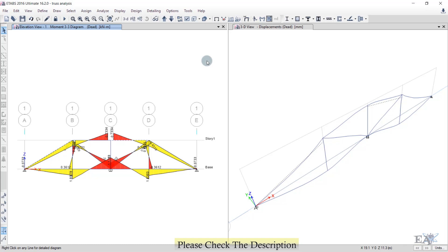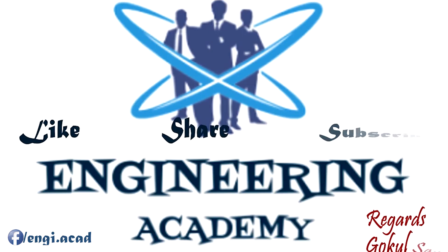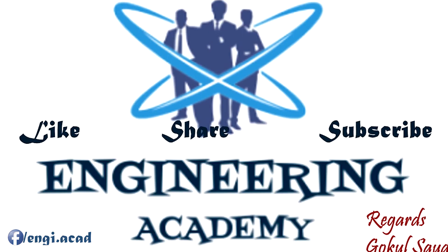Now that we have some basic familiarity with ETABS, we will model a building, apply loads, and do design work. Those are the core lectures of this course. Hope you will enjoy those lectures and find them knowledgeable. See you next time.